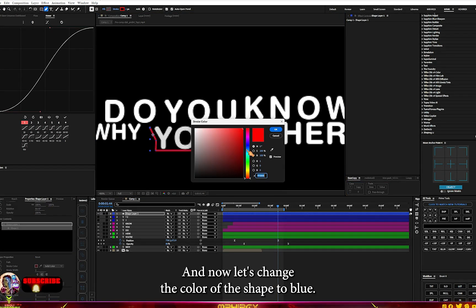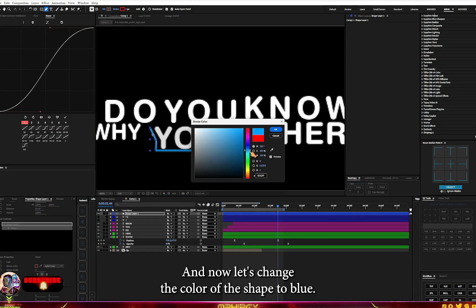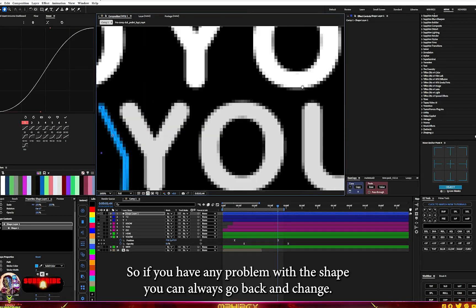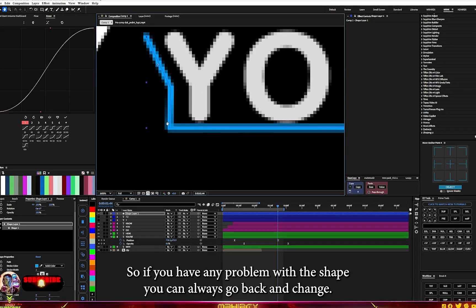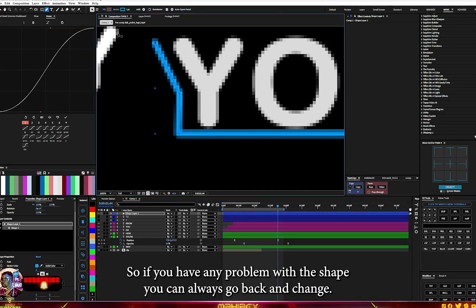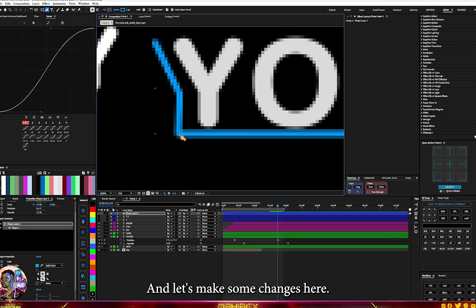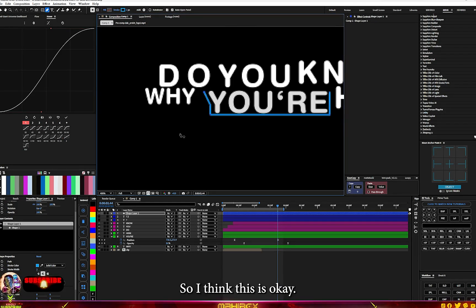Now we have the shape. Let's change the color of the shape to blue. If you're having a problem with the shape, you can always go back and use the pen tool to make some changes.